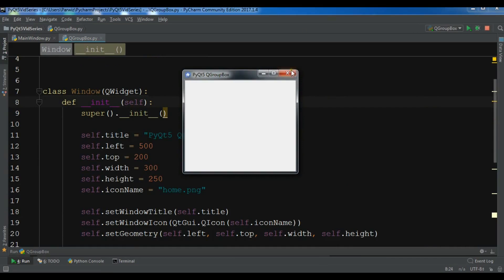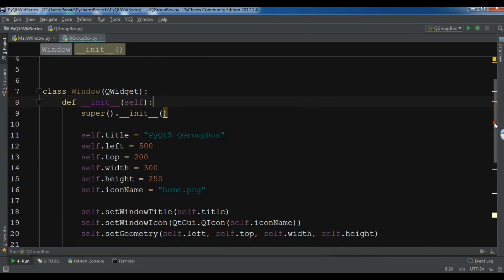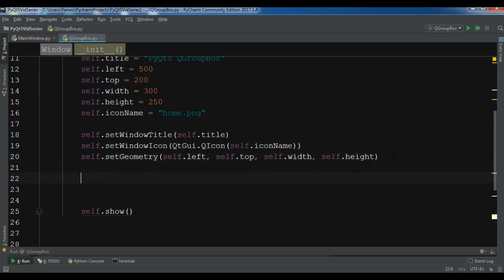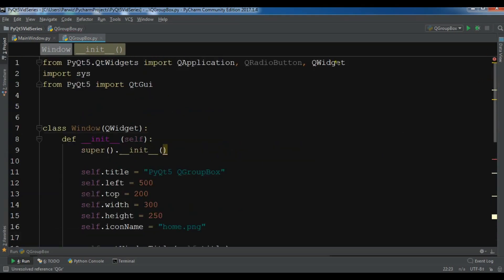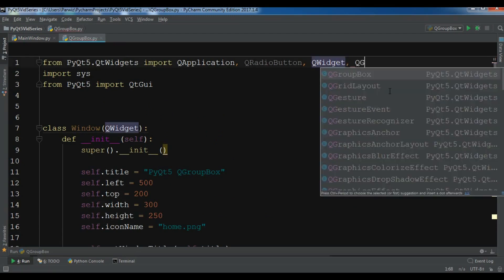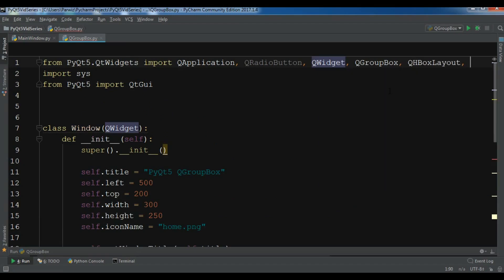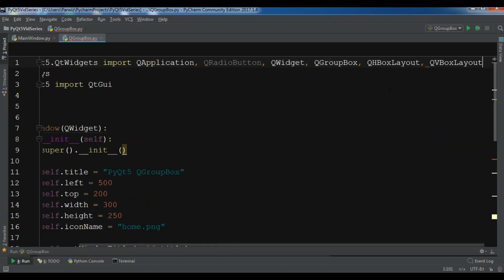Now for creating a group box, I want to add three radio buttons inside it. First I need to import QGroupBox, QHBoxLayout, and also QVBoxLayout.